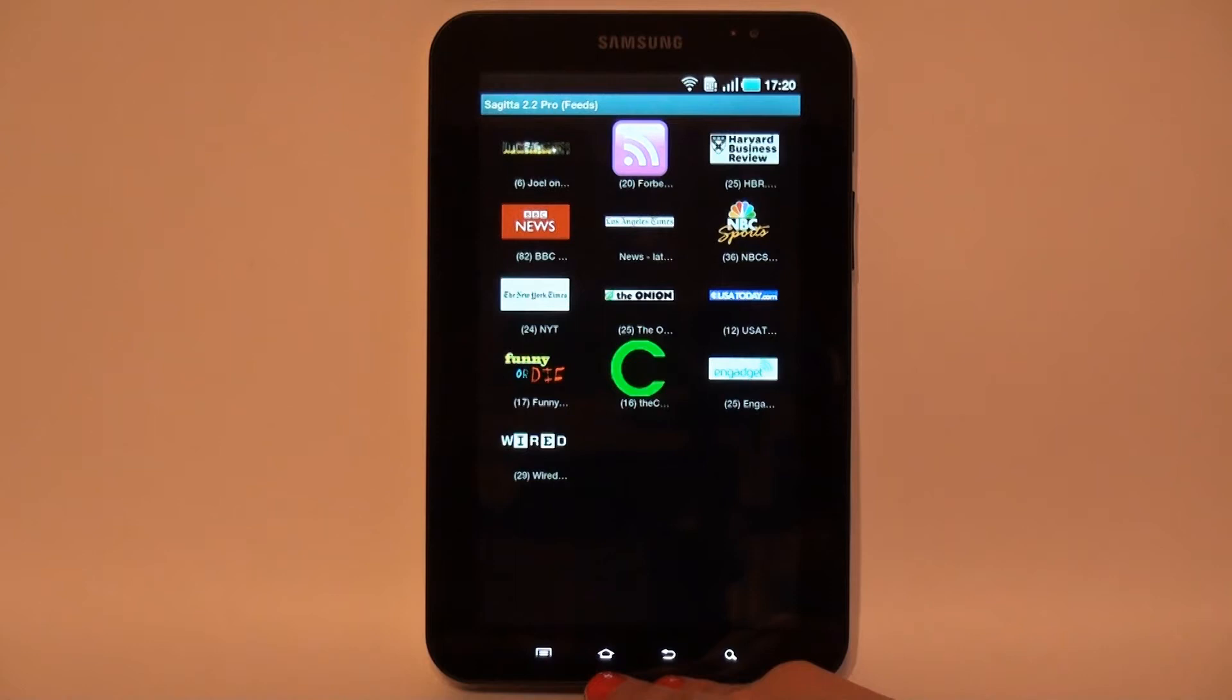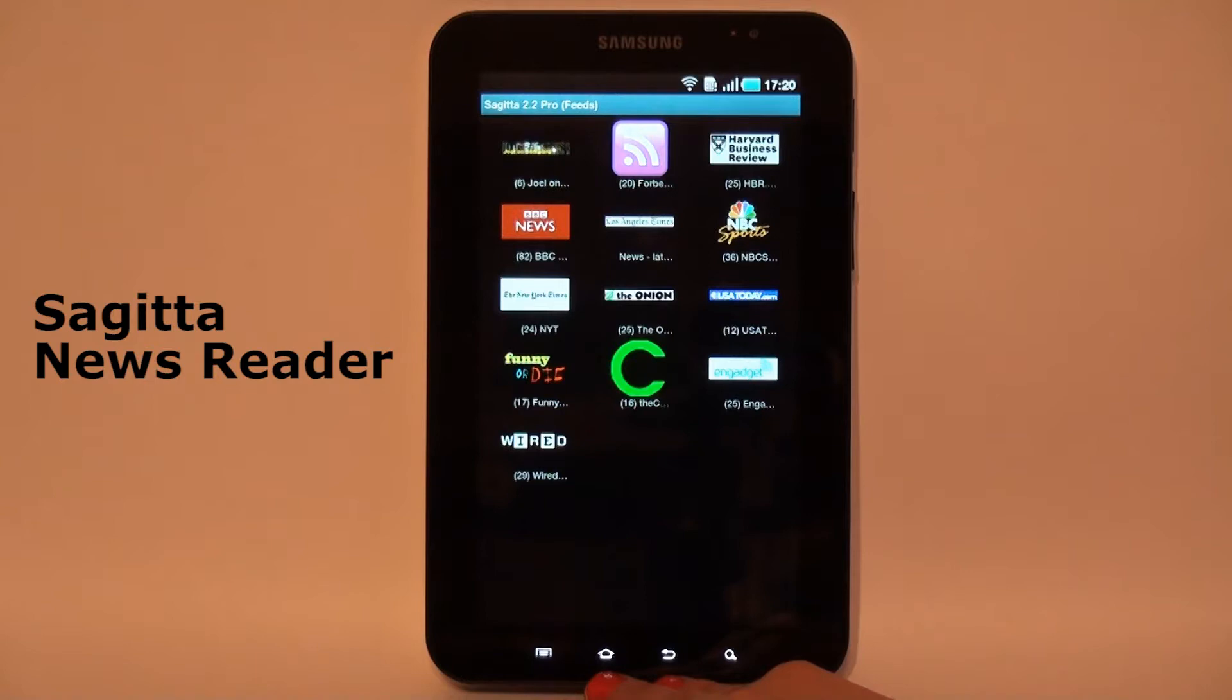Let me introduce Sagittar Newsreader for Android. Sagittar supports full-text search, offline reading,